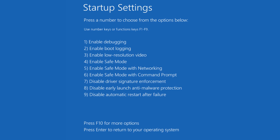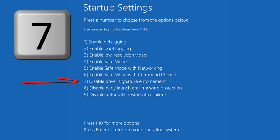And when we see this screen, we'll hit the number 7 on our keyboard and we'll let our computer restart.